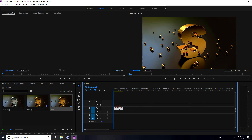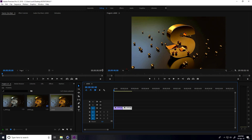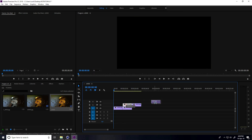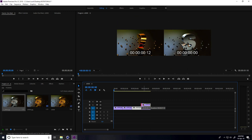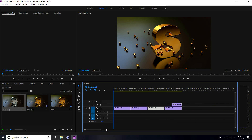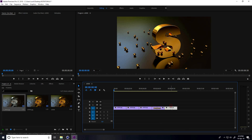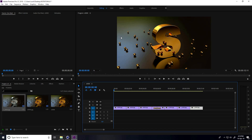Drag and drop your first render into the timeline. Duplicate the layer by holding Alt and dragging. Copy one more time. Select the second render, drag and drop it, and make it smaller. Select it, right-click and Apply to Deformer. Copy this layer and drag and drop — this is my final animation.